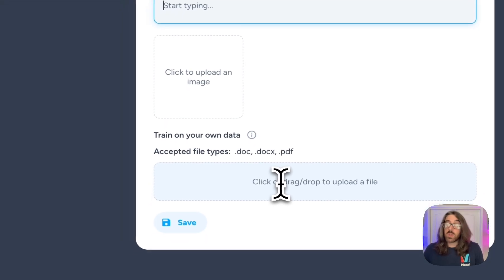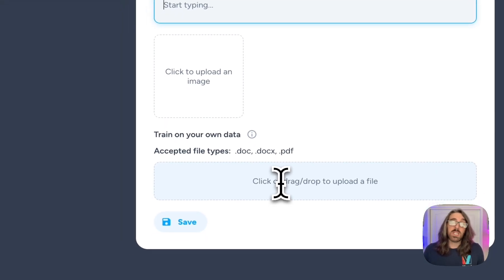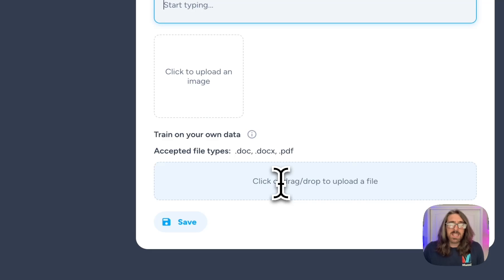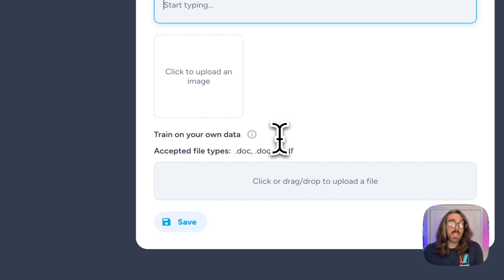In the same way, you can upload files, documents, and PDFs that will be accessible by the AI in every new conversation. So if you have custom standard operating procedures or anything you want the AI to have access to knowledge-wise, you can upload them directly to the workspace and they will be available in every single conversation when in this workspace.